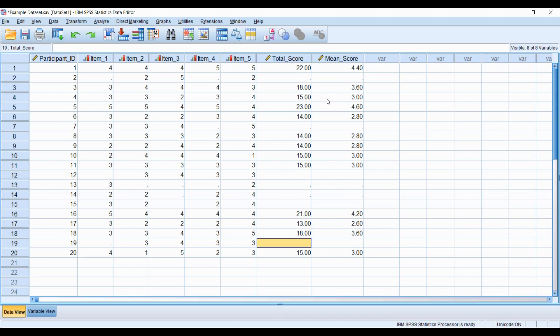If we follow these traditional approaches to the total score or mean score, we're not able to capture all individuals within the sample because they're not answering all five items.